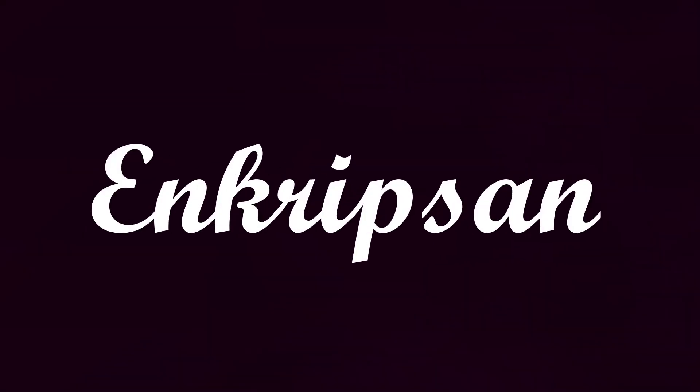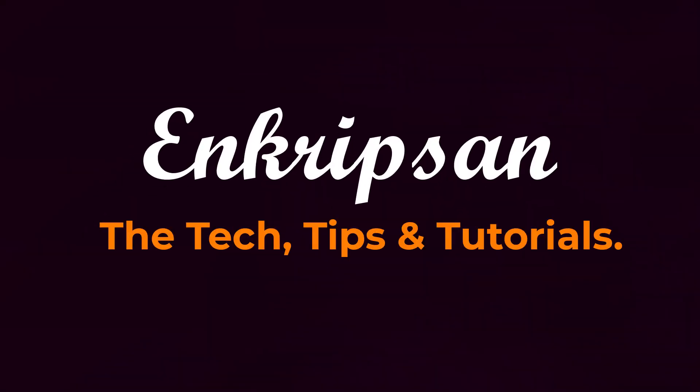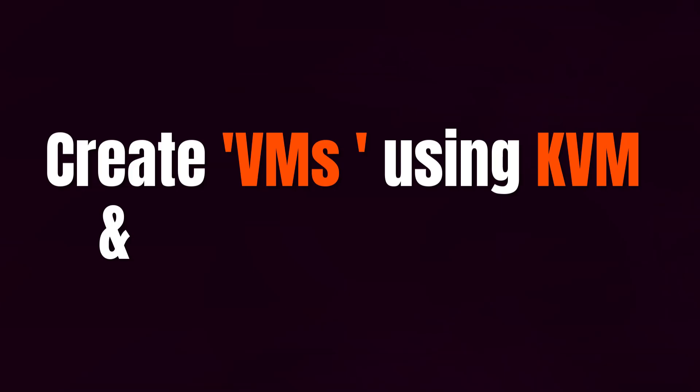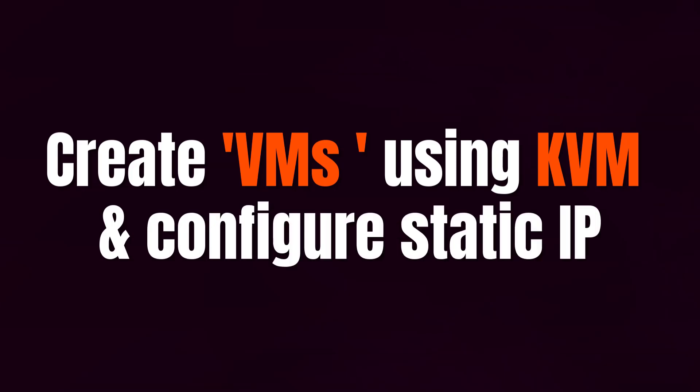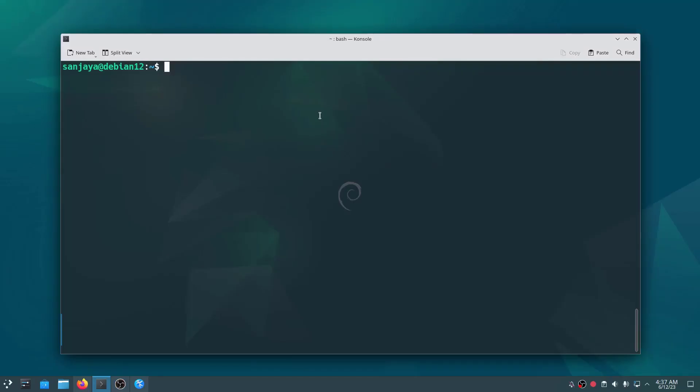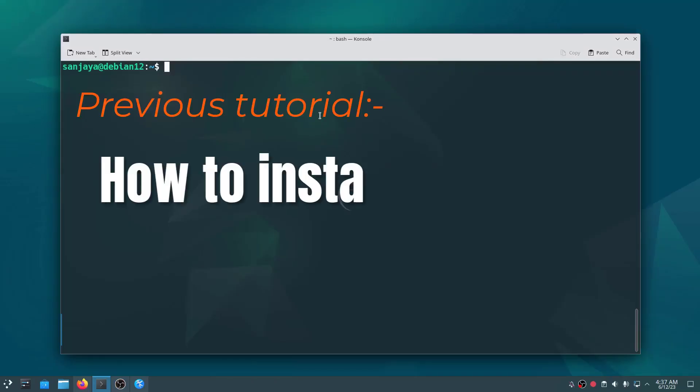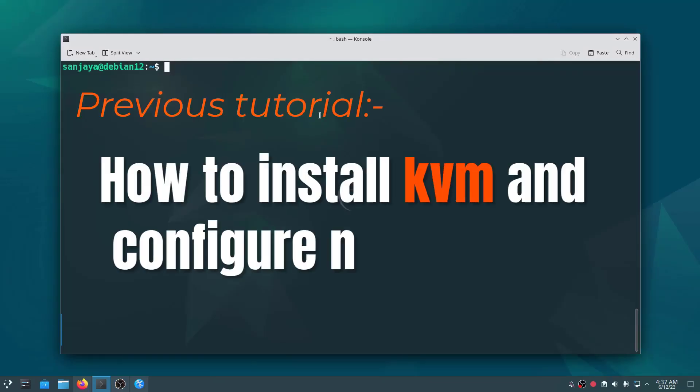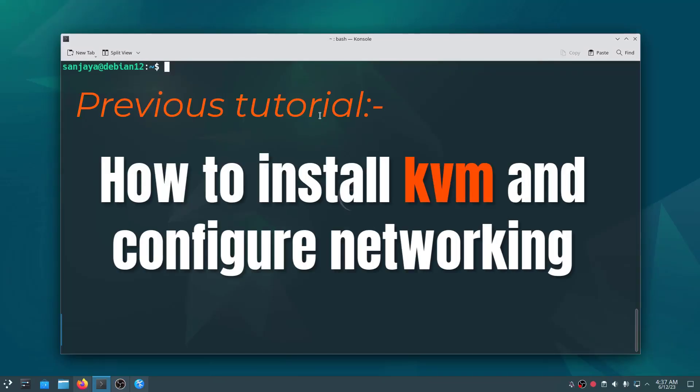Hello and welcome to Encryption, the tech tips and tutorials channel. In this video tutorial, I'm going to teach you how to create a virtual machine in KVM and configure static IP. Let's get started. In the last video, I taught you how to install KVM and configure networking. Please refer to that video - you can find the link in the description below.